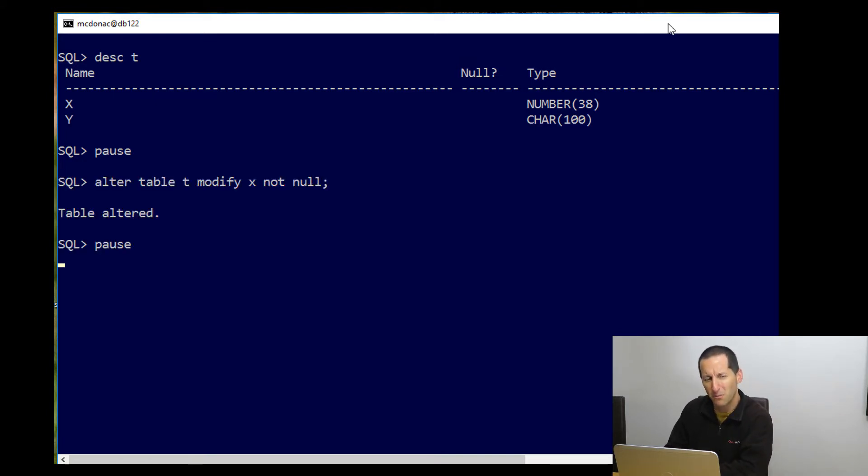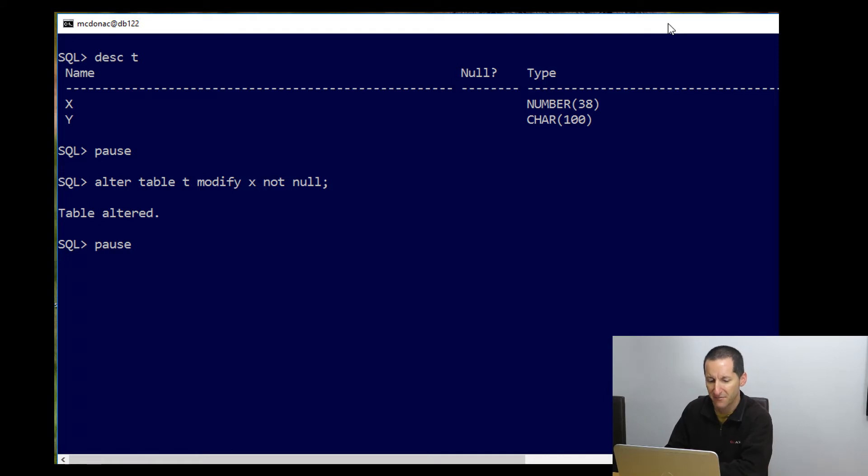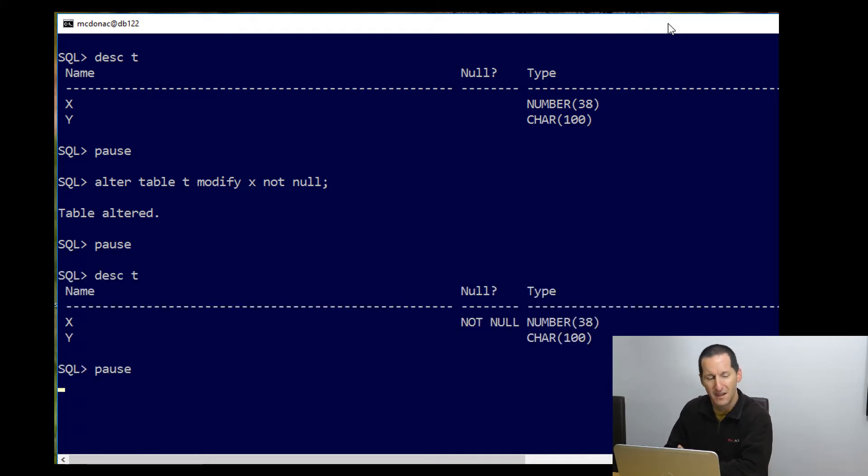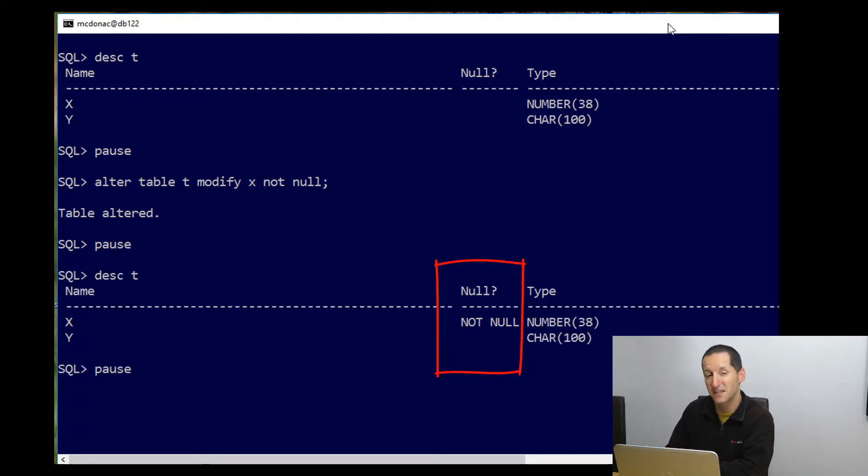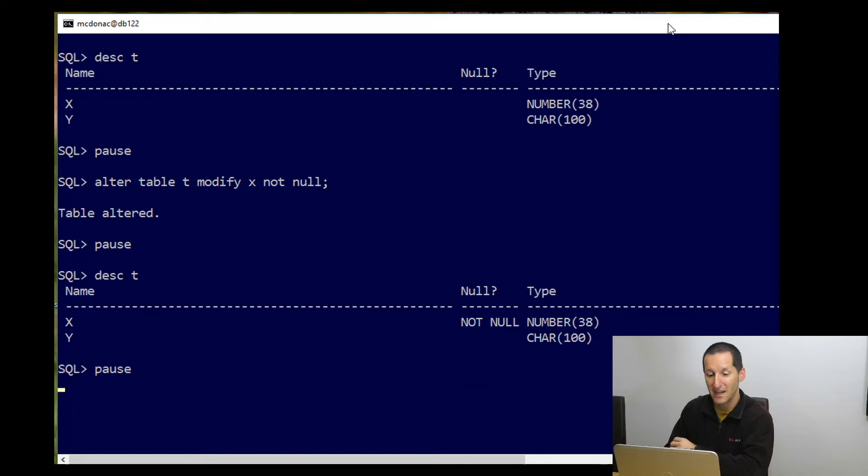So let's do the opposite, the conventional means that we say alter table t modify x not null, even though that check constraint is there. Now when I go to a describe, you can see that it says x is not nullable anymore. So there's obviously something slightly different between adding a check constraint of not null, and just modifying a column to be not null.